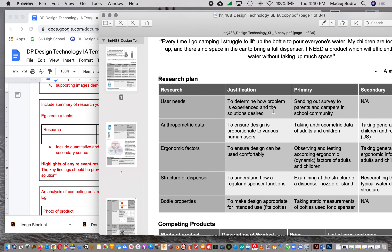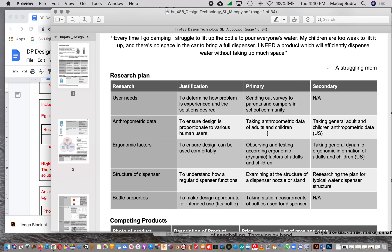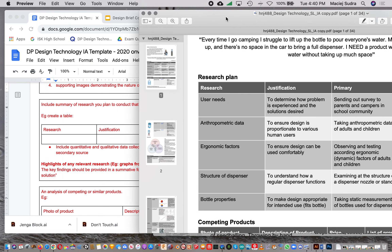An important thing to remember: anything 10 words or less doesn't count toward your word count when it's in a table. In Varya's case, all entries appear to be 10 words or less, so the whole table doesn't count toward her word total. It's an efficient way to communicate to the IB examiner and your teacher what you plan to research without using up your word count.